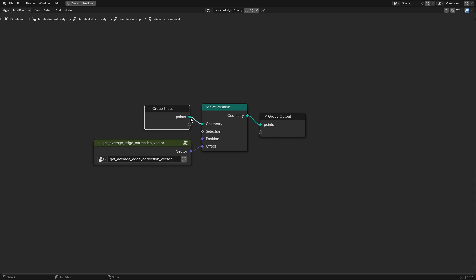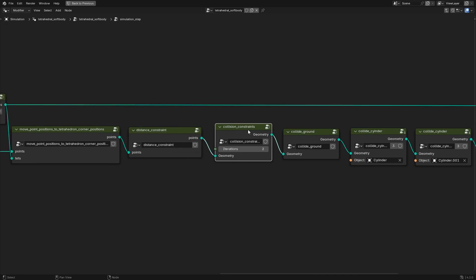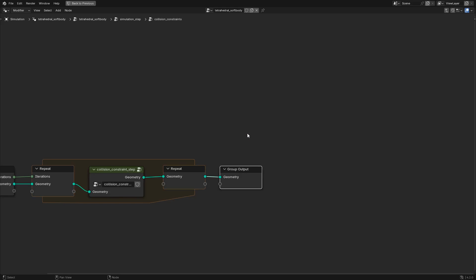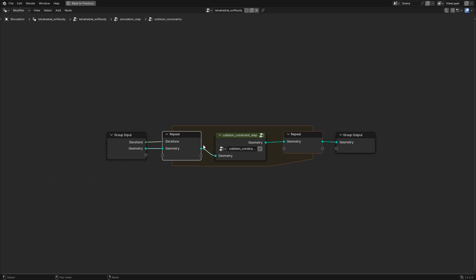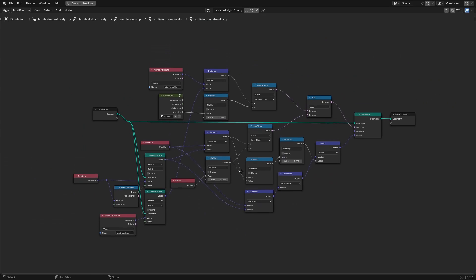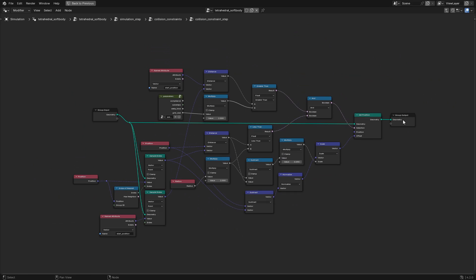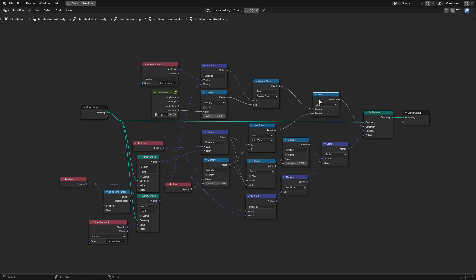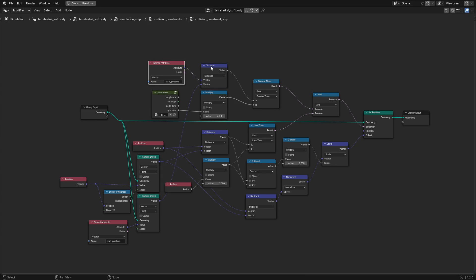You can optionally turn on self collisions by using the collision constraints node group. This node group wraps a repeat zone so that you can increase collision iterations as needed. The collision constraint itself is described in previous videos, so please go check those out for the details. This group does have one difference: we only apply the constraint if the colliding point isn't a close neighbor with the current point. We do this by checking whether the distance between the start position attribute of the current point and the position of the colliding point is greater than two times the grid size parameter — if it is, the constraint isn't applied.